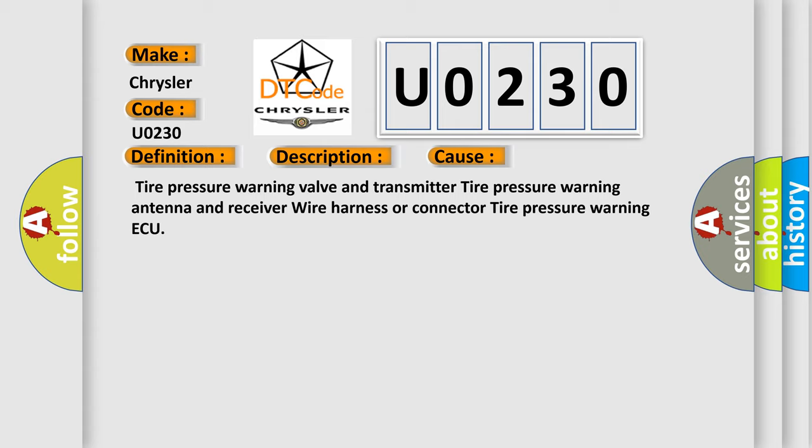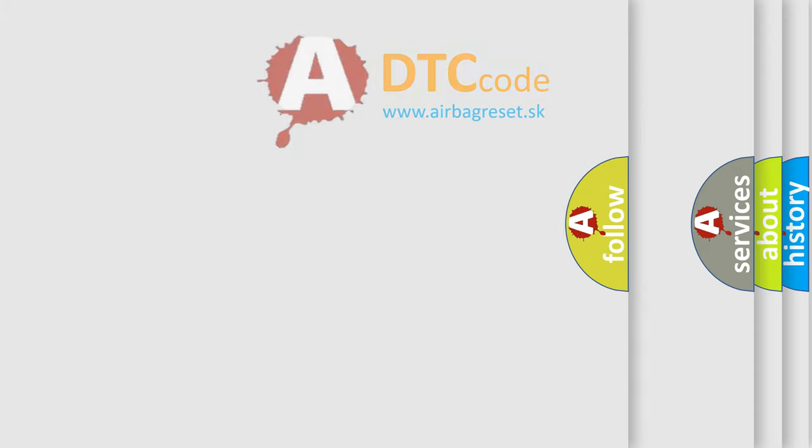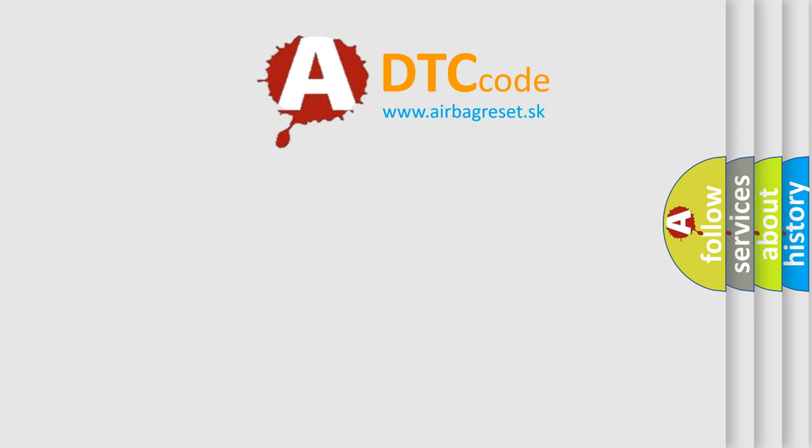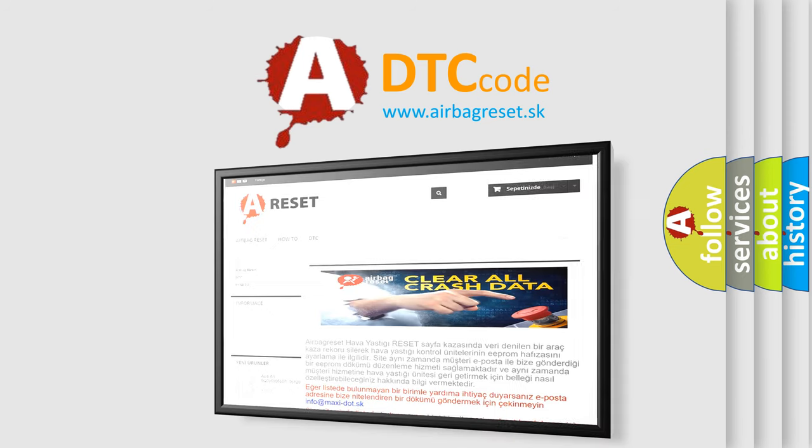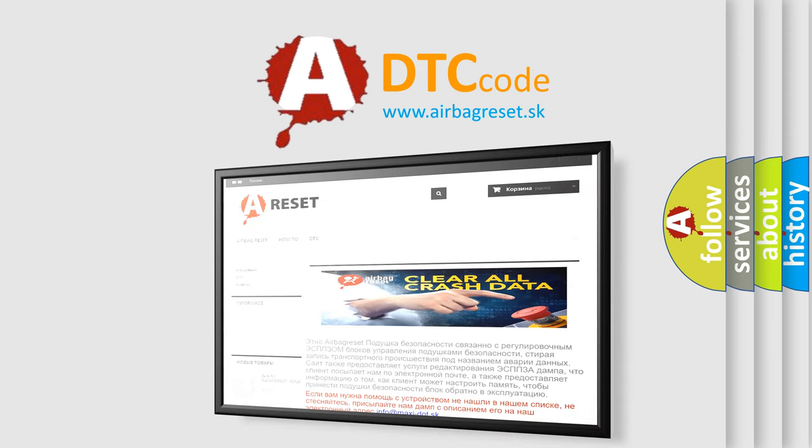The Airbag Reset website aims to provide information in 52 languages. Thank you for your attention and stay tuned for the next video.